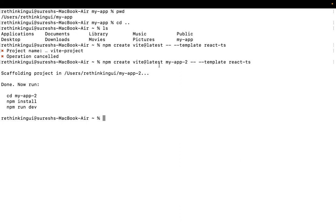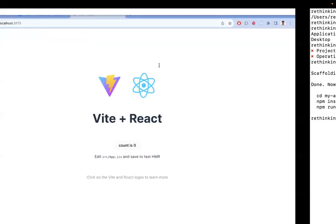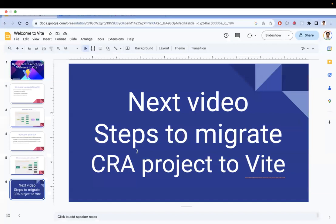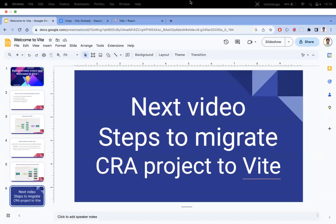You can explore more on Vite — it's a very good tool. In upcoming videos, I'll explain how to migrate from a Create React App project to Vite. Thanks for watching, please subscribe for more videos!